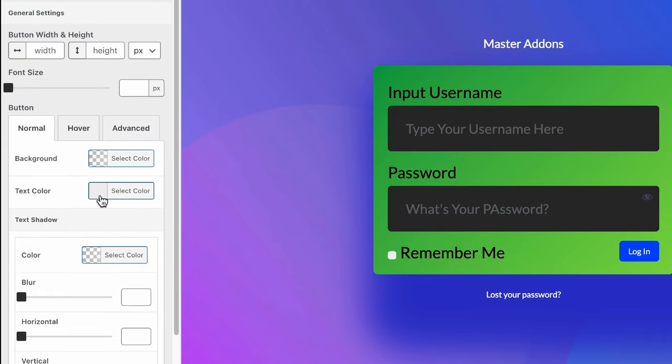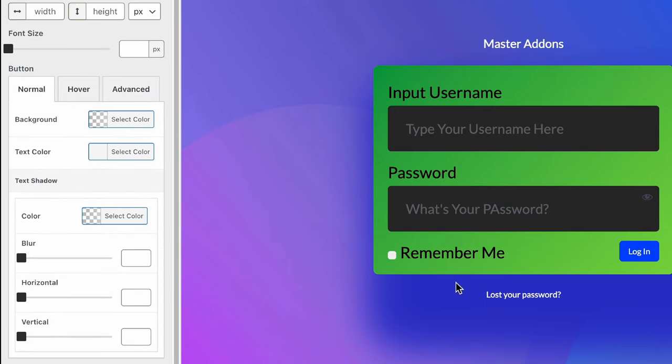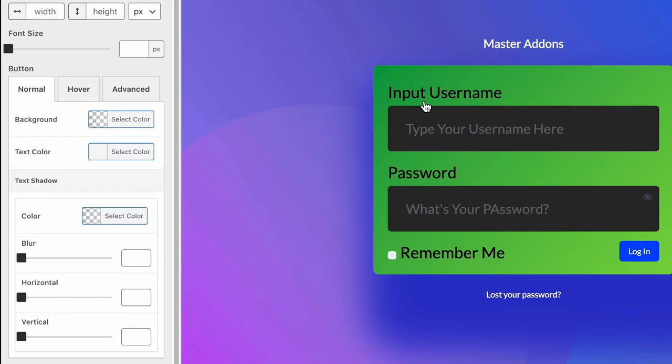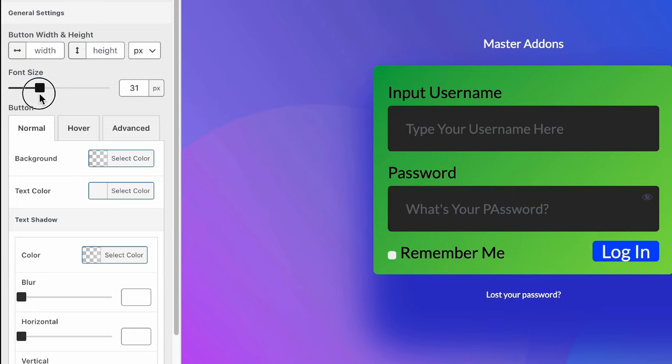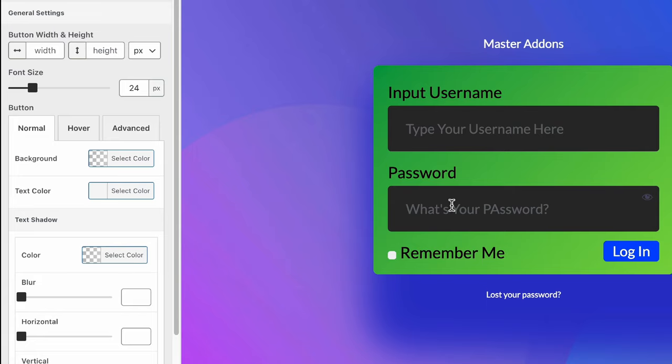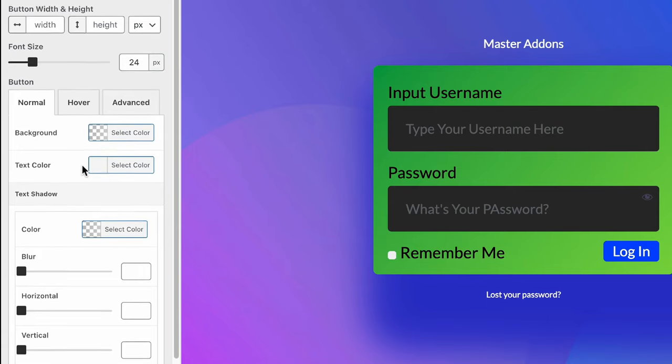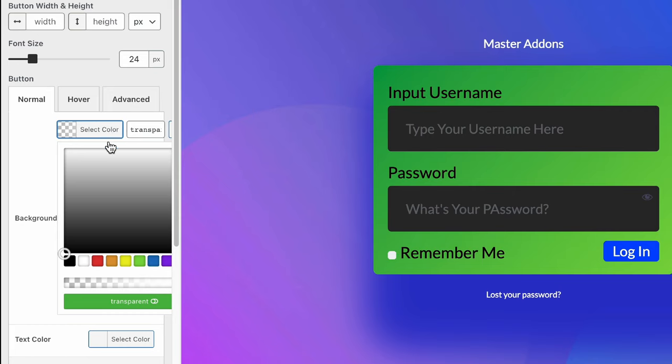And finally, we have our button customization. You can see it's the login button. It seems a little small regarding our form field and all of our text information. Let's increase the font size. Now it seems perfect with our newly designed login form. And also you can change the color.